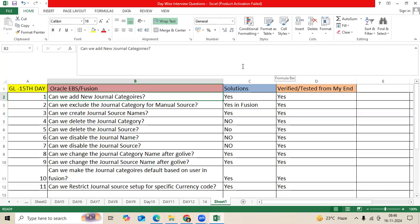Can we restrict General Source setup for specific Currency code? Yes. Thank you.